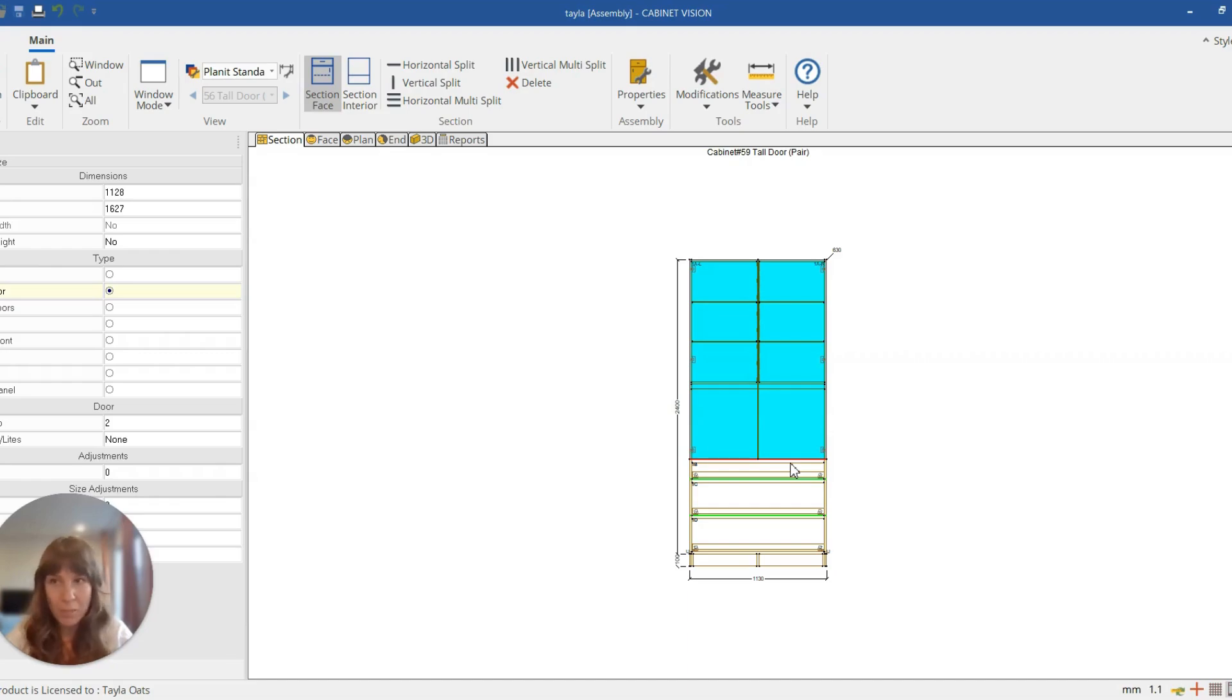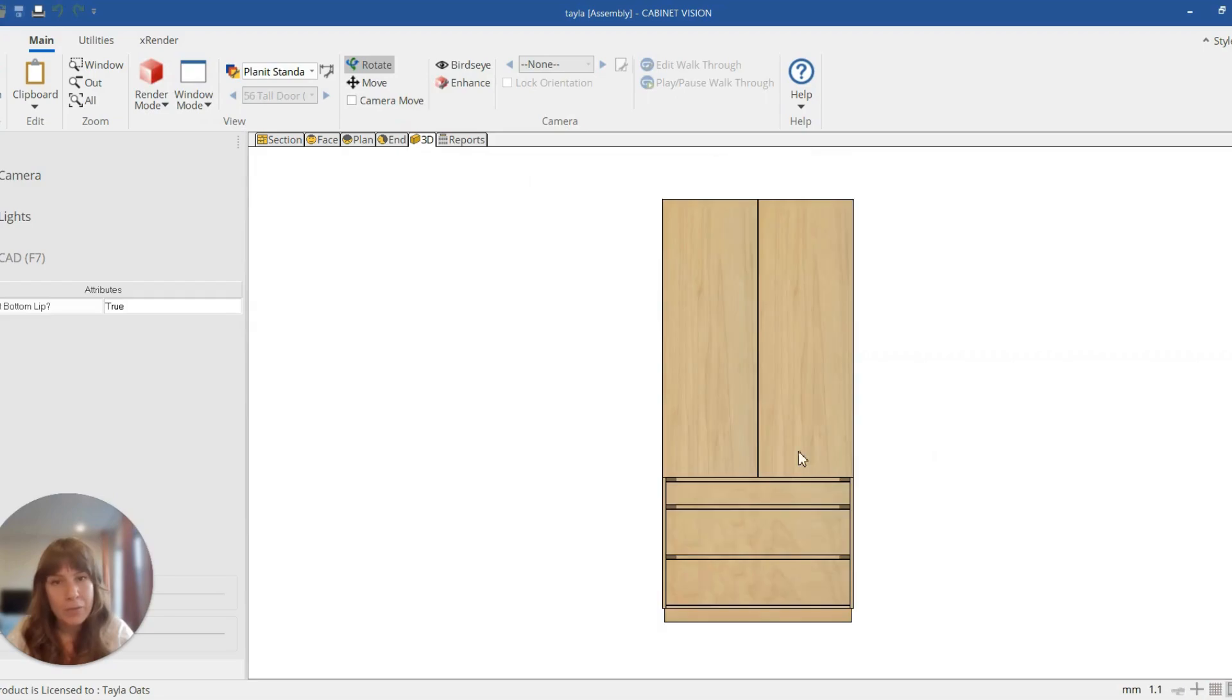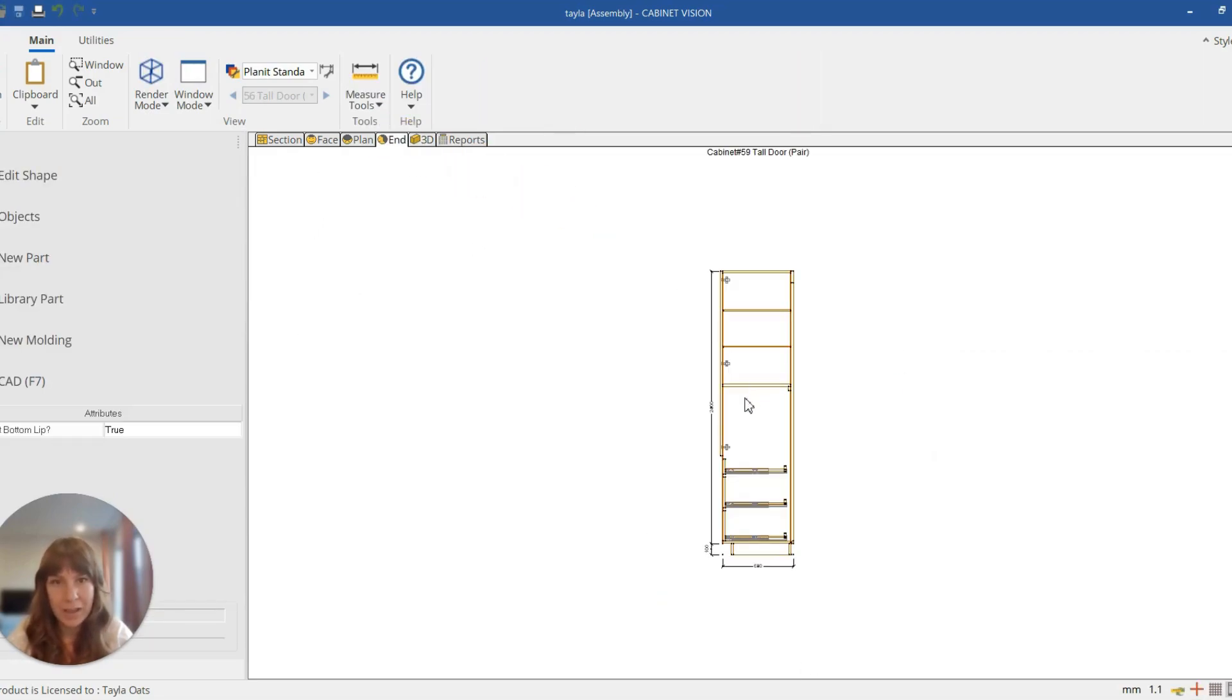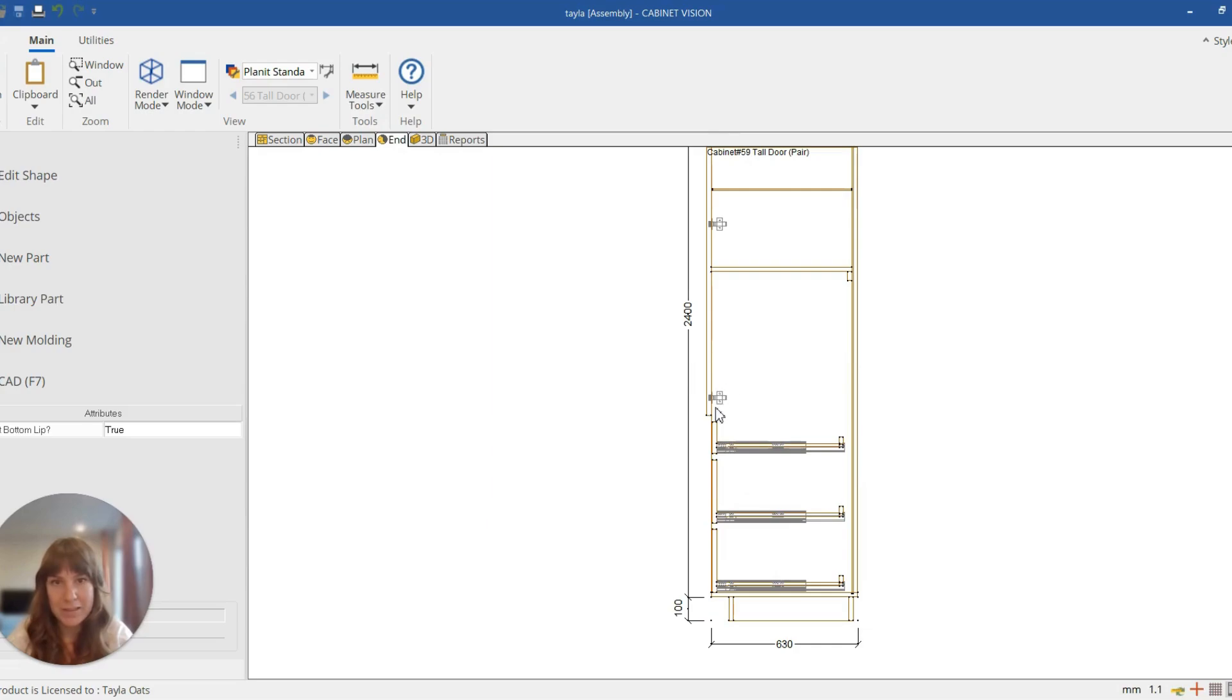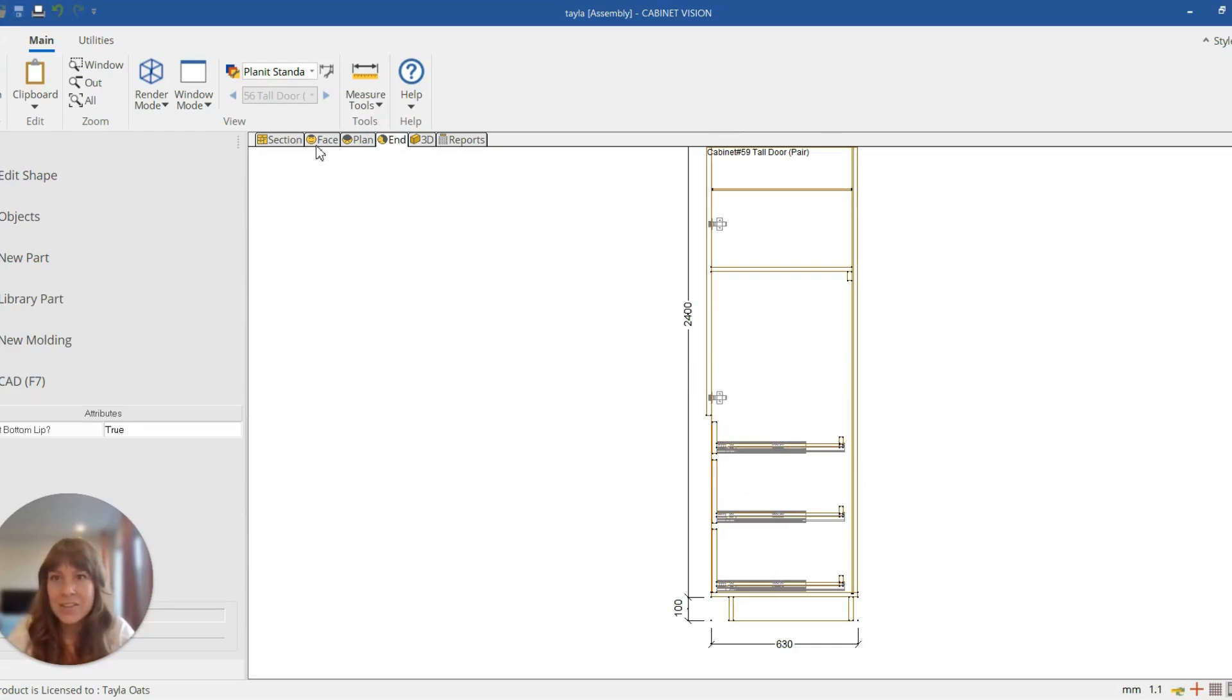But this might be where the challenge comes up for a lot of people, is that now we've got the pair doors up the top, but we want to extend them down over these three bottom drawers because at the moment they're sitting out the front, the drawers are back, doesn't look too good right now. So the easiest way to do this is in section.